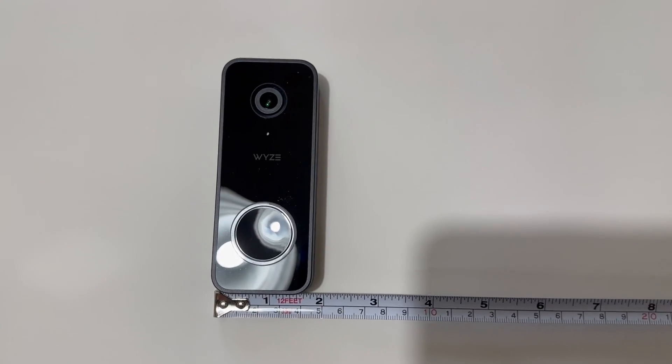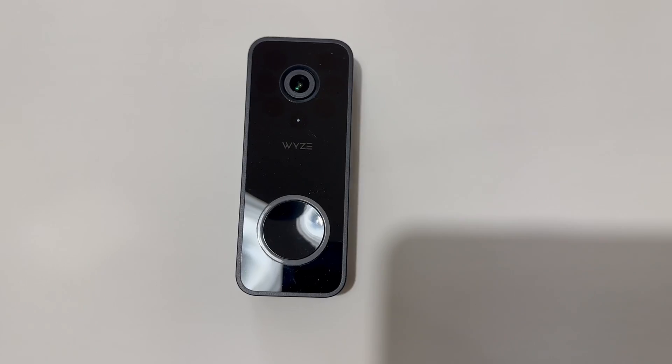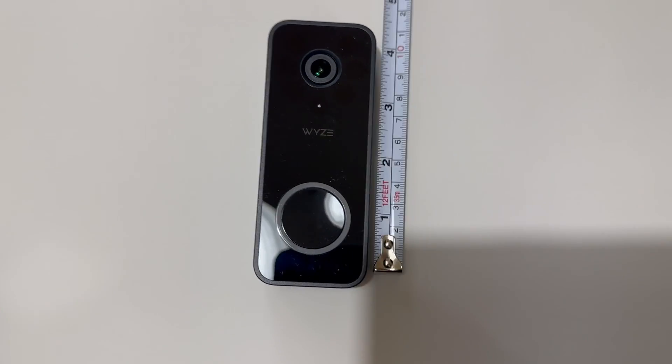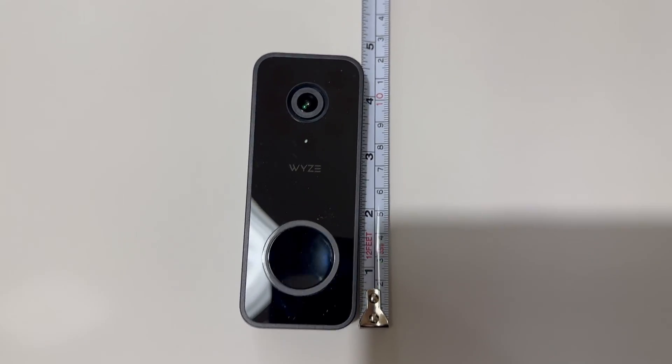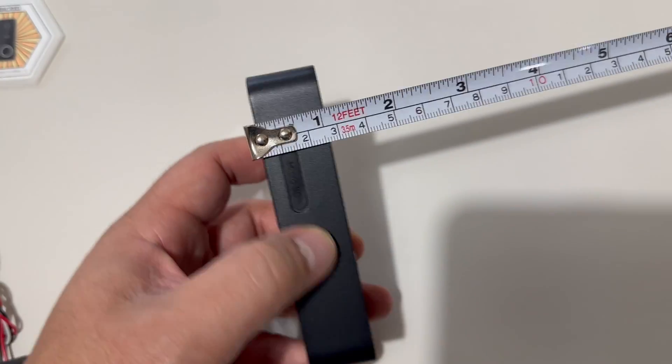The doorbell itself is about one and three quarters of an inch by four and a half inches tall. The depth is about one inch.